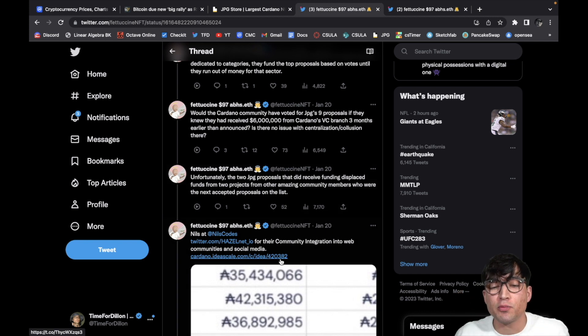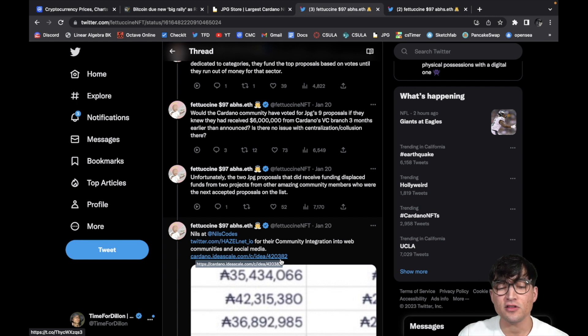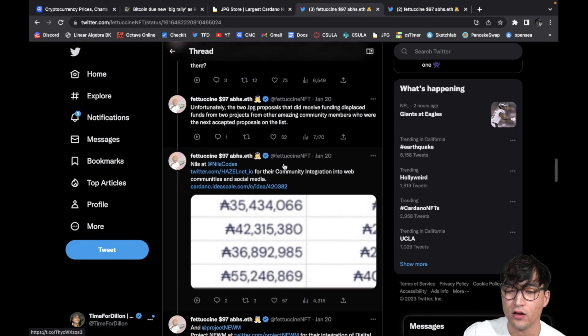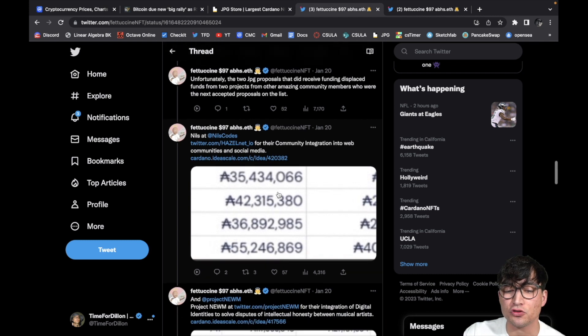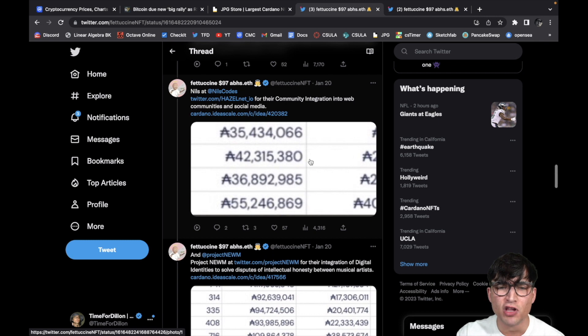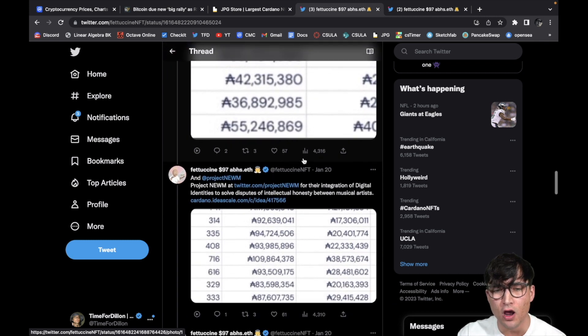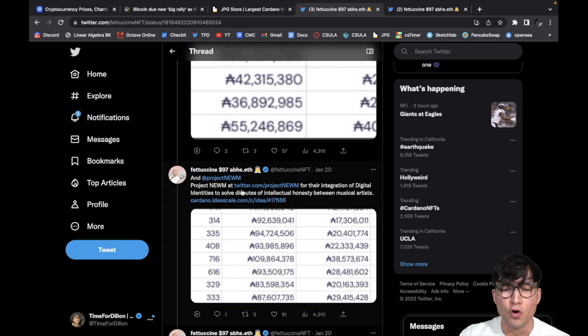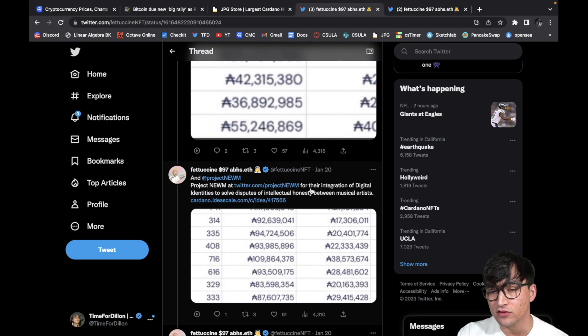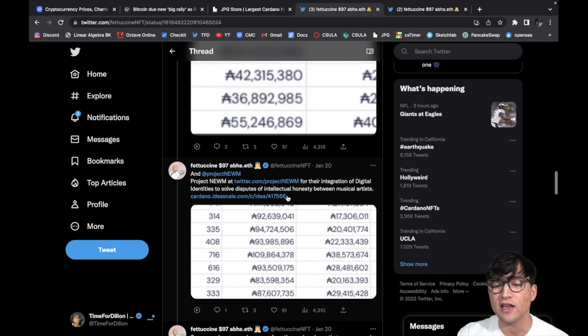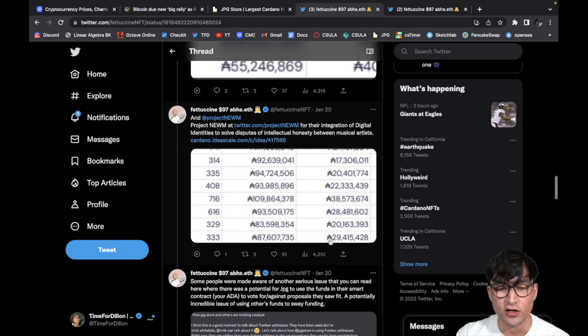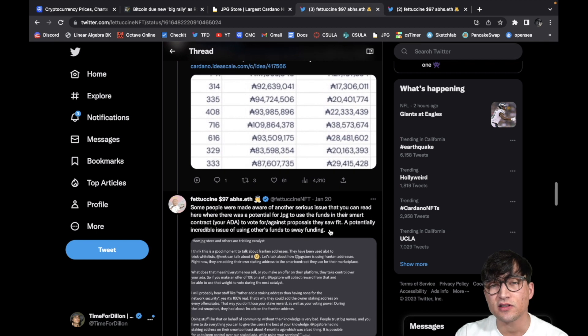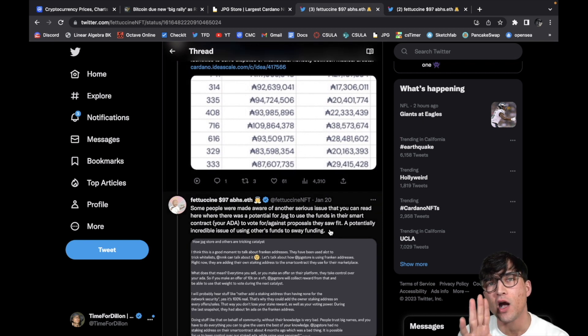Let's keep reading. Unfortunately, the two JPG proposals that did receive funding displaced funds from two projects from other amazing community members who were the next accepted proposals on the list. Nils at NilsCode, you guys can check them out right here, for the community integration into Web communities and social media, which we need. We need to centralize social media on a blockchain, and come on, we want it on Cardano. And then of course Project Noom at, of course, the Twitter, you guys could go check them out if you're interested, for the integration of digital identities to solve disputes and intellectual honesty between musical artists. Interesting. That sucks. Those two projects lost out on big bucks because JPG Store decided to be greedy. That's the bottom line.